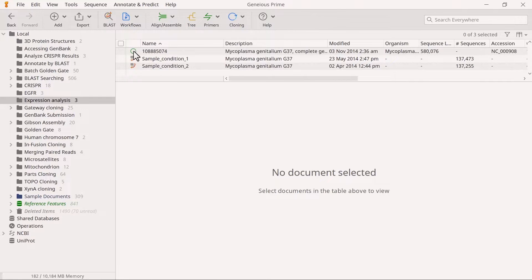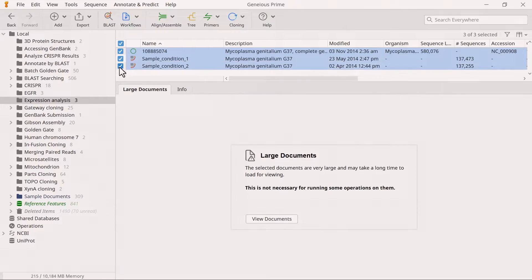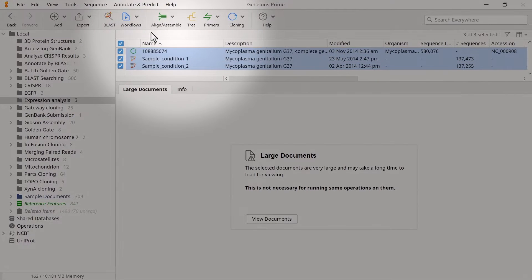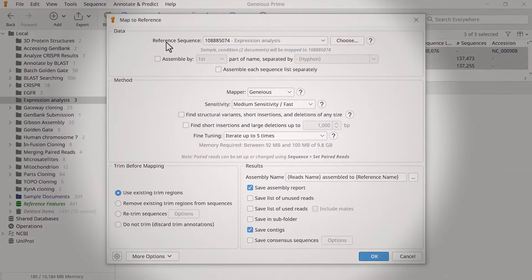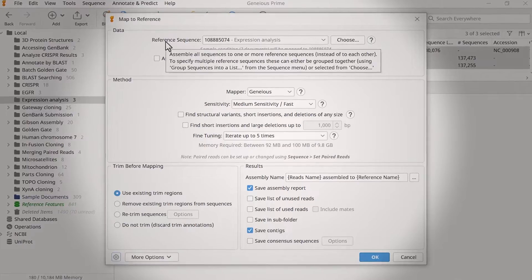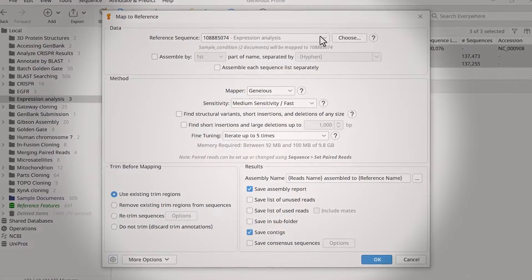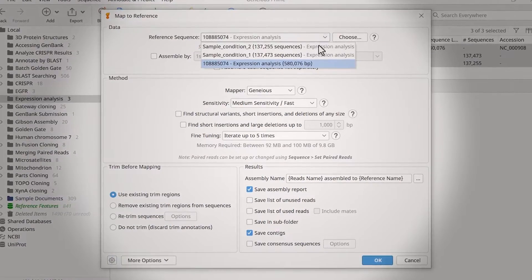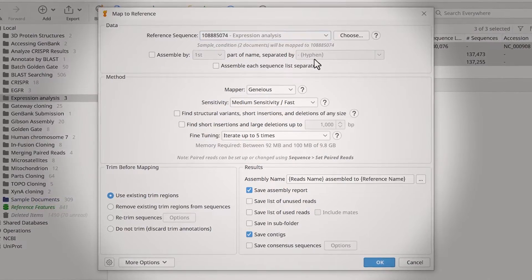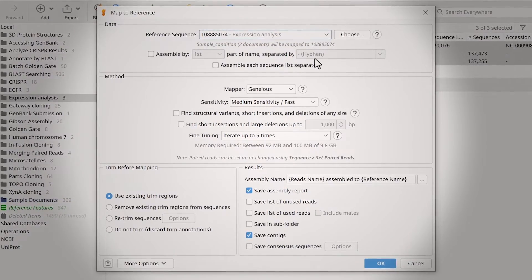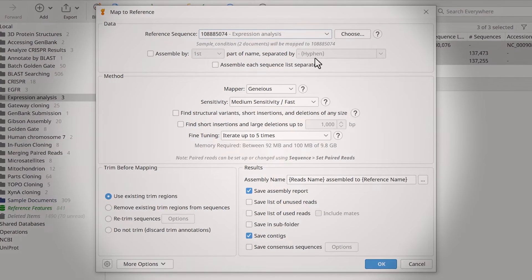To map the reads to a reference, select the reads and the reference files, then go to Align, Assemble, and Map to Reference. Ensure you correctly specify your reference sequence at the top. You can use the drop-down menu to select a different file in the same folder, or click Choose to select a file in another Genius folder.